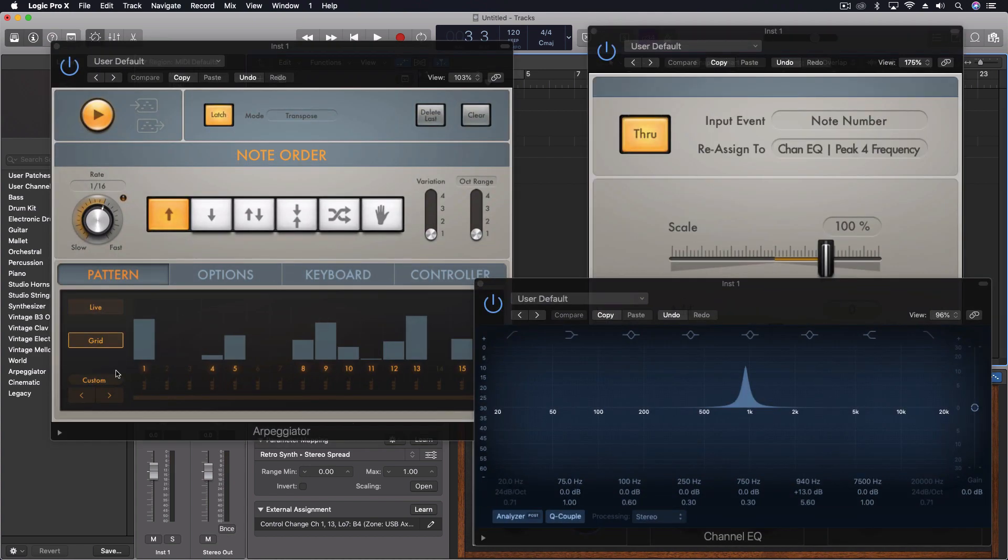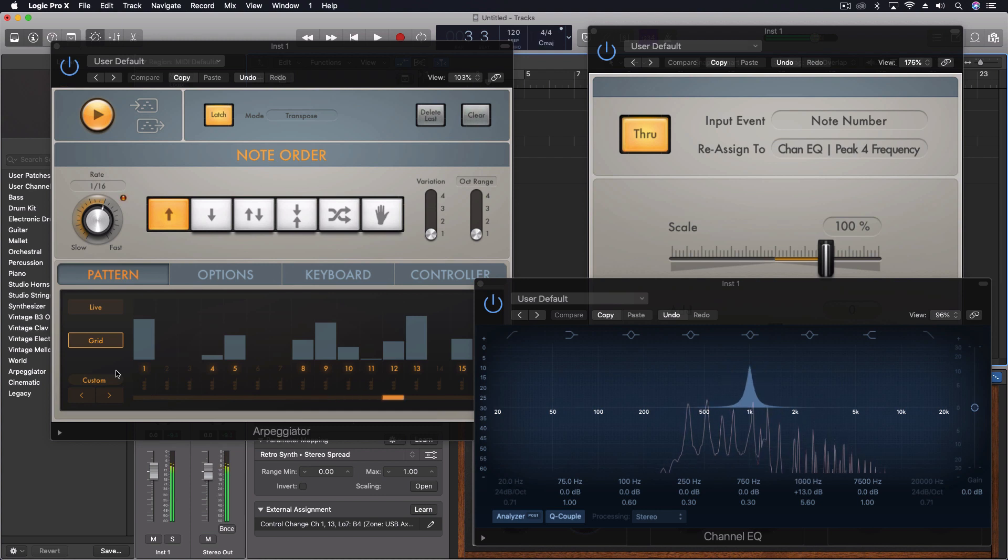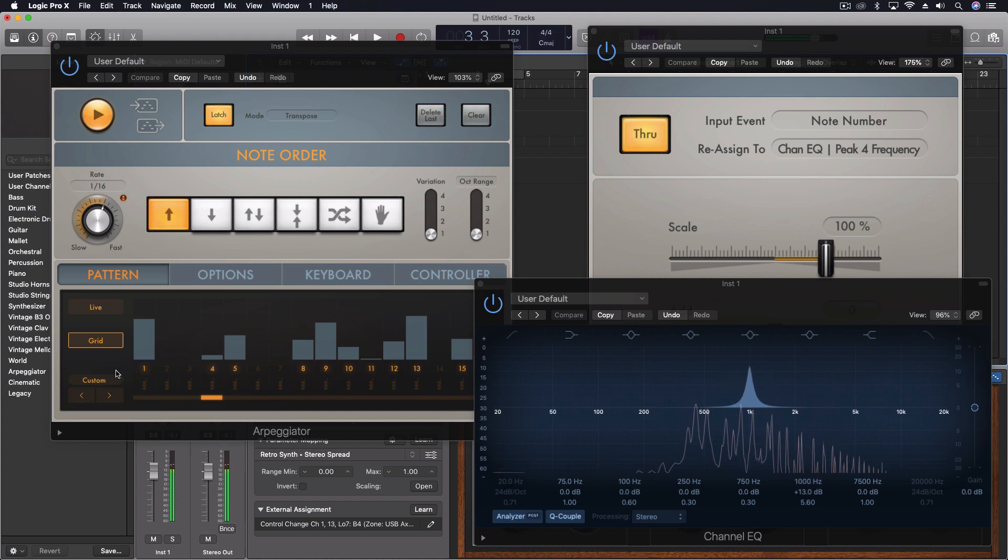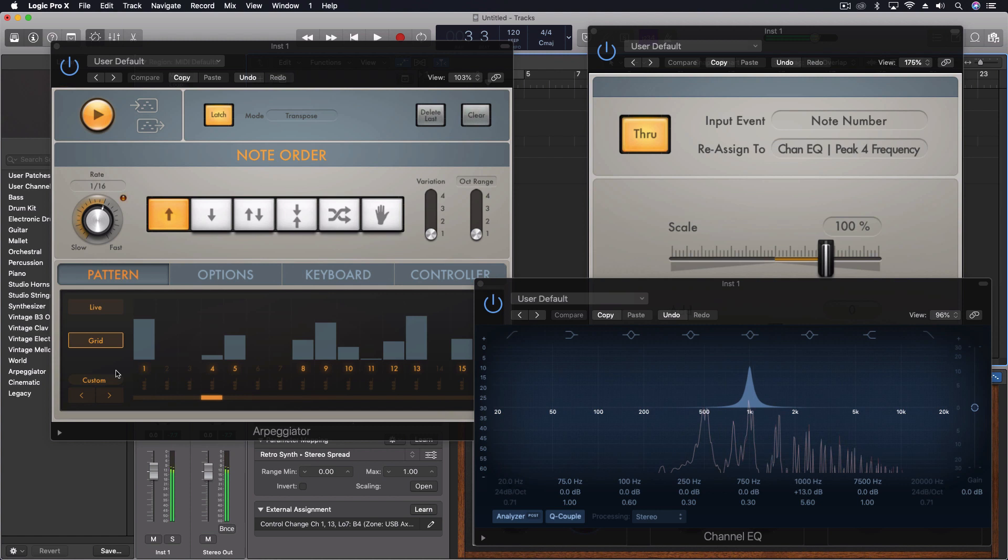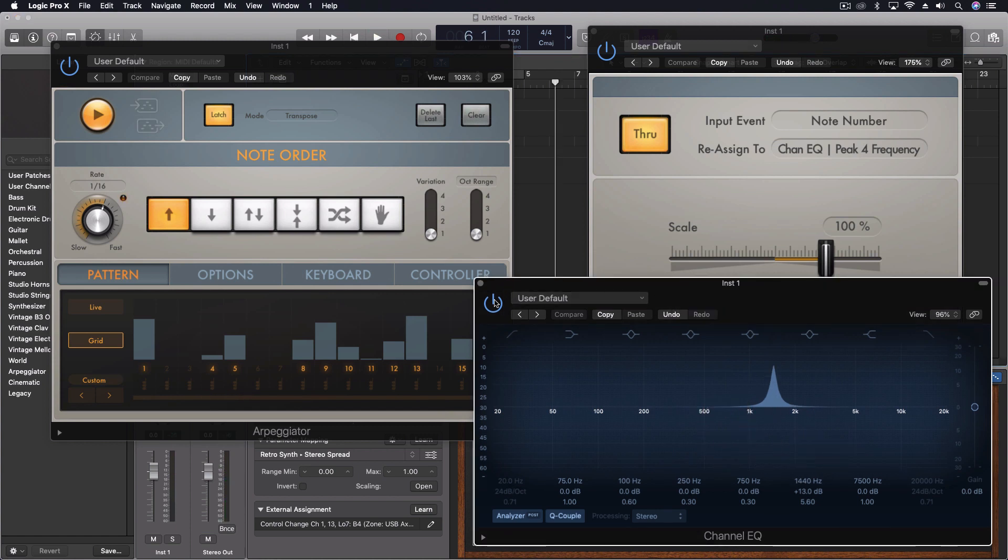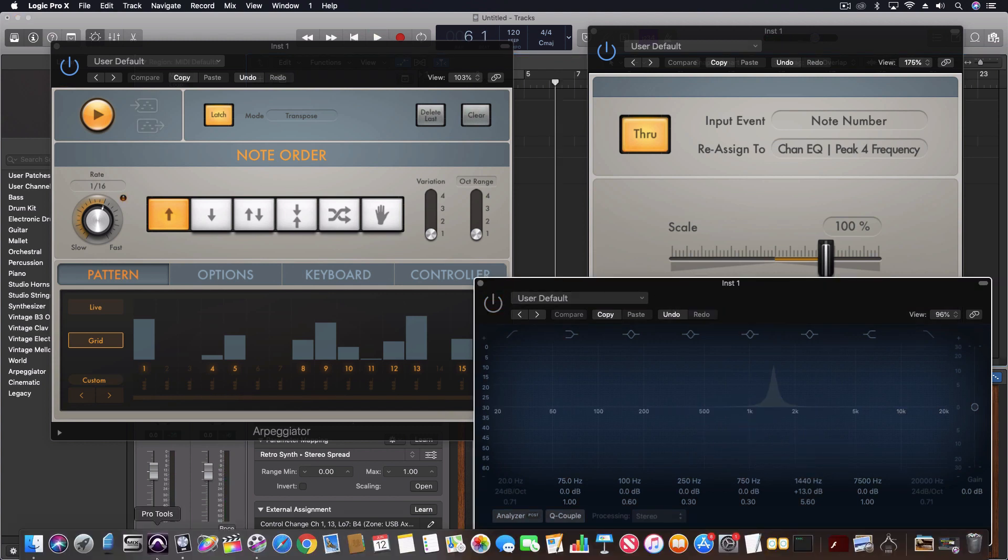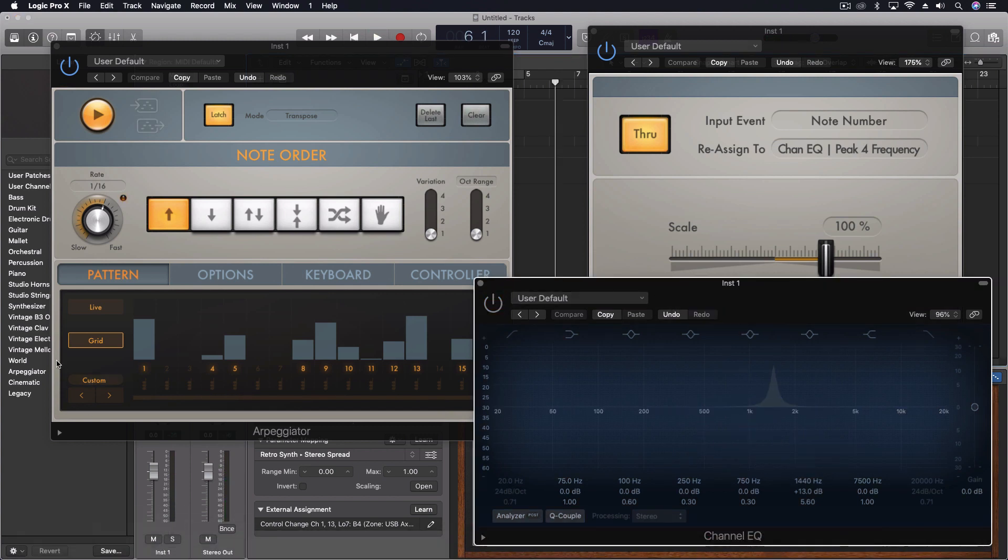So this is what it sounds like right now. So if I turn off the equalizer, this is what that actual chord would sound like.